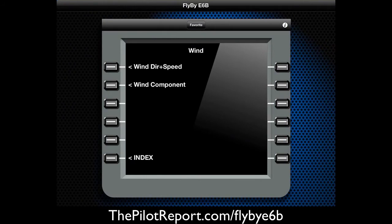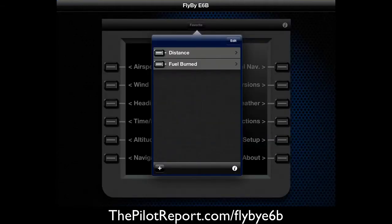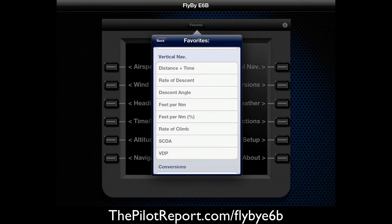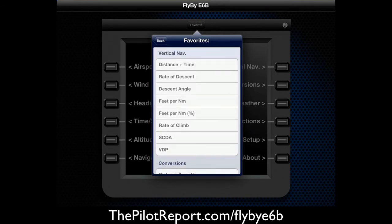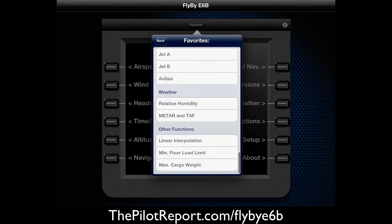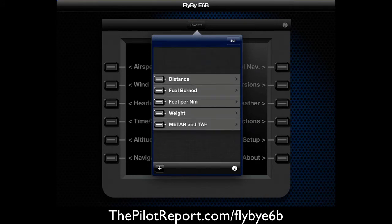We'll go back to the main page and check out the option at the top called Favorite. You hit Favorite and you can actually add different calculations to your favorites list as shortcuts. To do that, tap the plus sign at the bottom left corner, then select the calculations you want — for example, feet per nautical mile, weight, and METAR and TAF. Hit the back button and the items you've added now appear in your favorites shortlist.